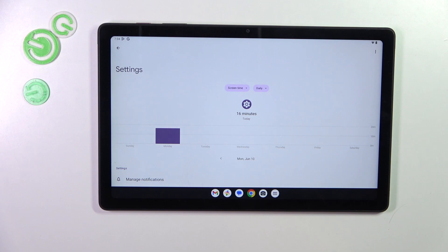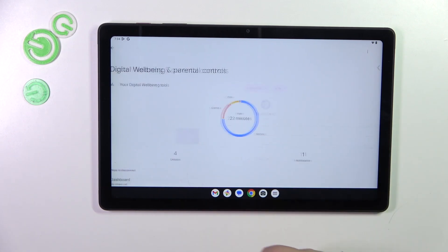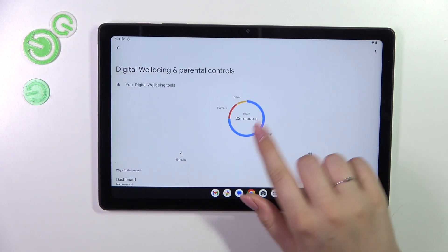Or you can tap on a specific app — for example Settings or Camera — just tap on it, and again you will have this dashboard, but this time it is tightly connected with that one app.